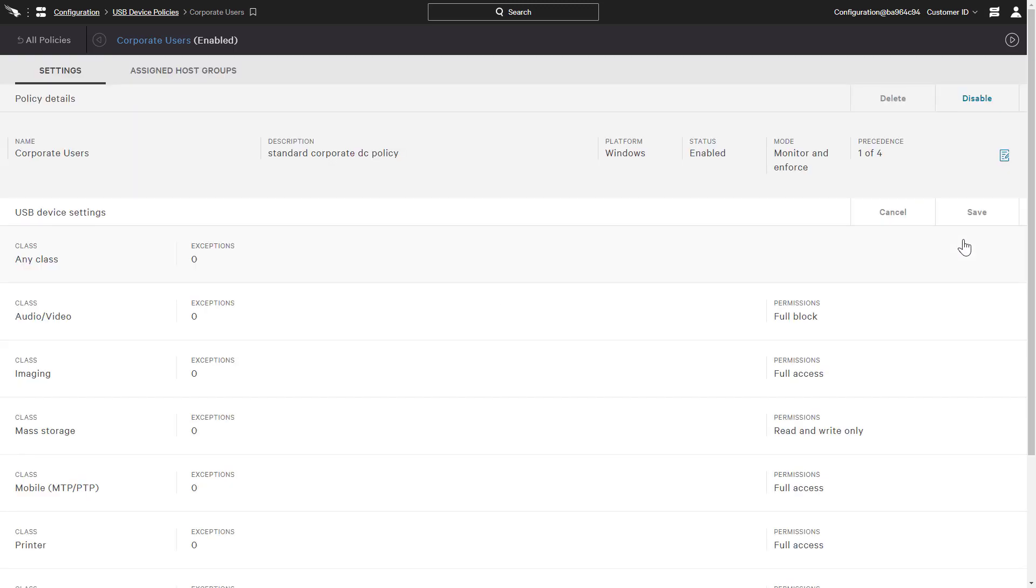In this example, we will allow access to imaging devices but maintain a full block for audio video. If a user plugs in one of the blocked devices, he will see an error from the Falcon sensor, explaining that the functionality is restricted by your organization's policy.